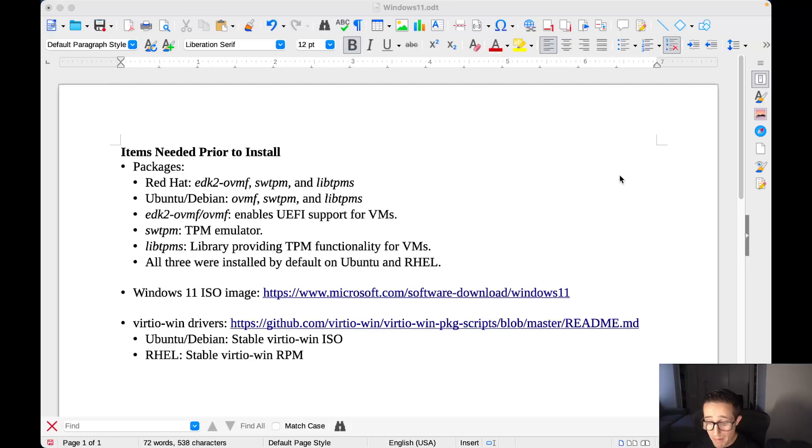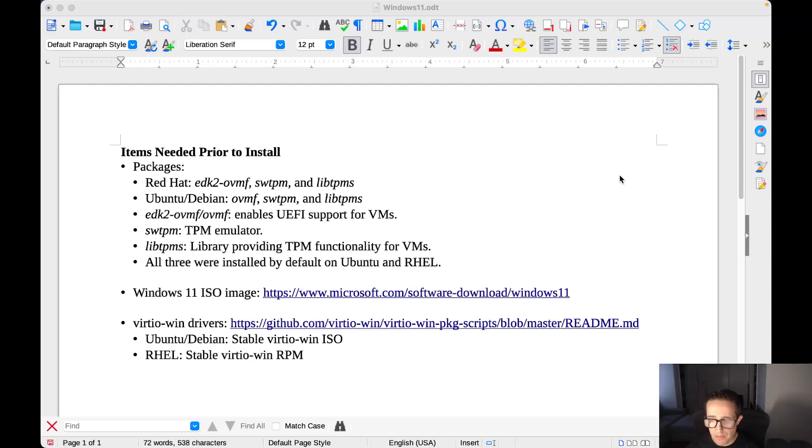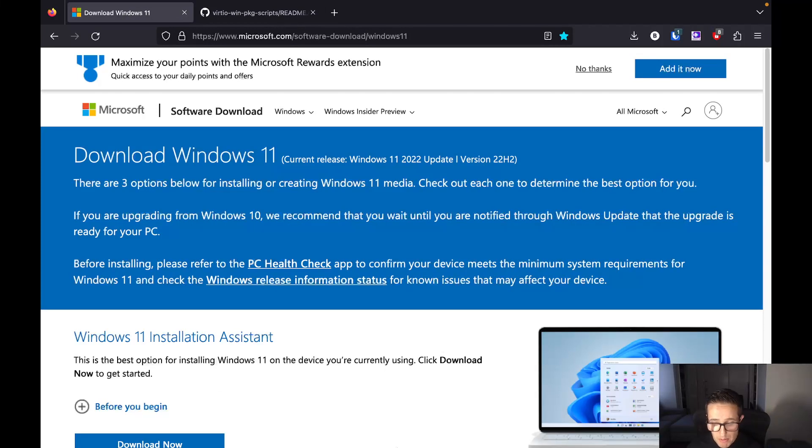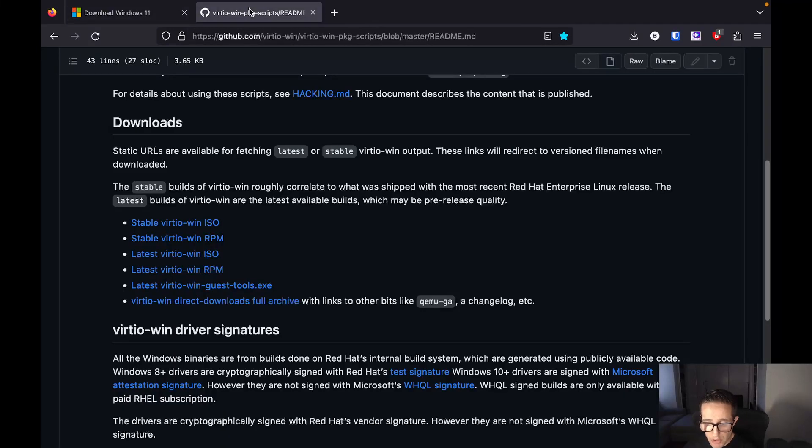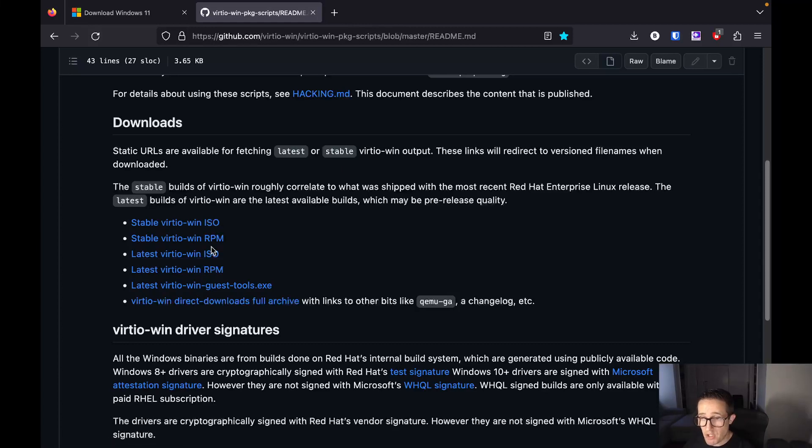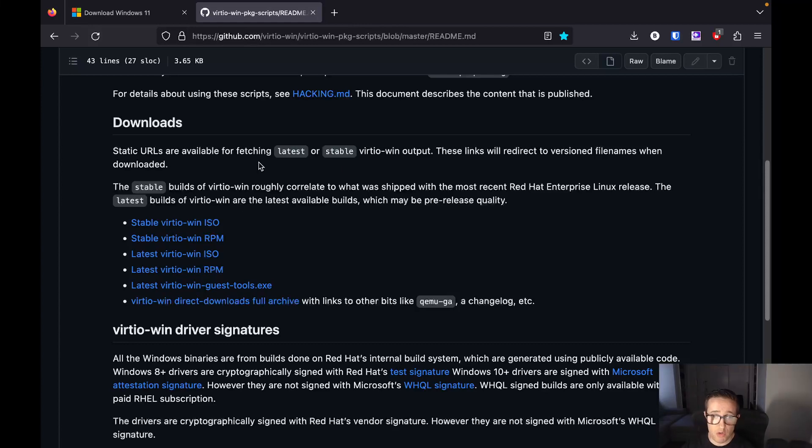EDK2-OVMF or OVMF enables UEFI support for virtual machines. SWTPM is a TPM emulator, and LibTPMS is a library providing TPM functionality for virtual machines. All three of these were installed by default on both the Red Hat system that I run and the Ubuntu-based system that I run. The next thing you're going to need to make sure you have is a Windows 11 ISO image, which you can get from their website. And then also, you're going to need to get these VirtIO Win drivers.